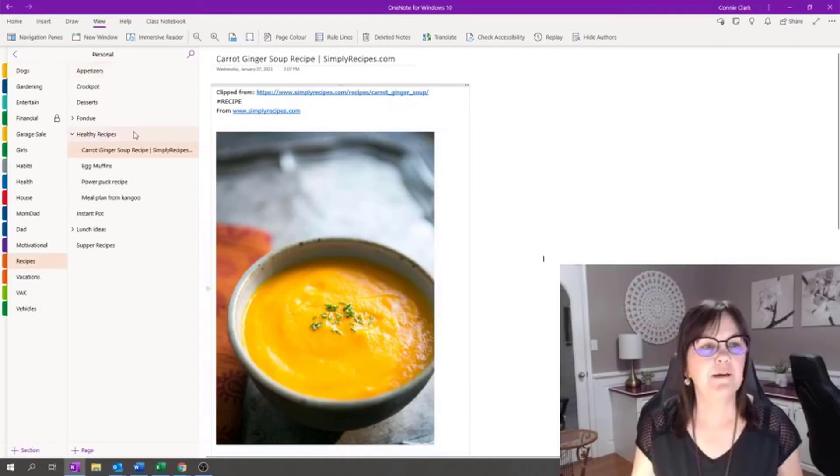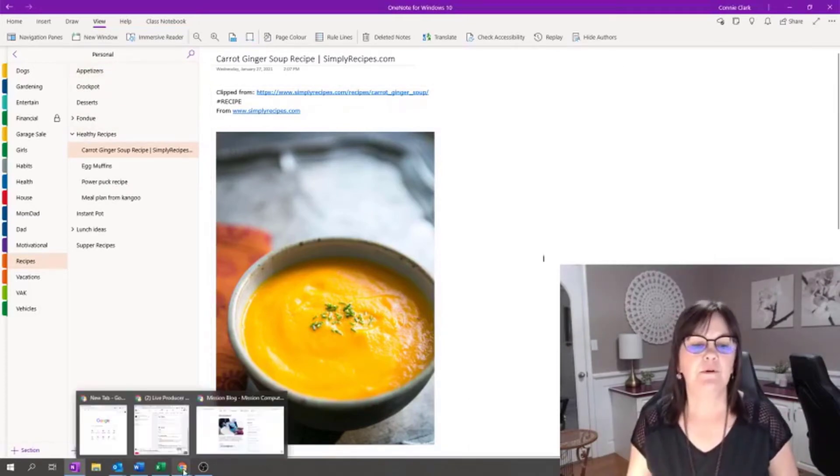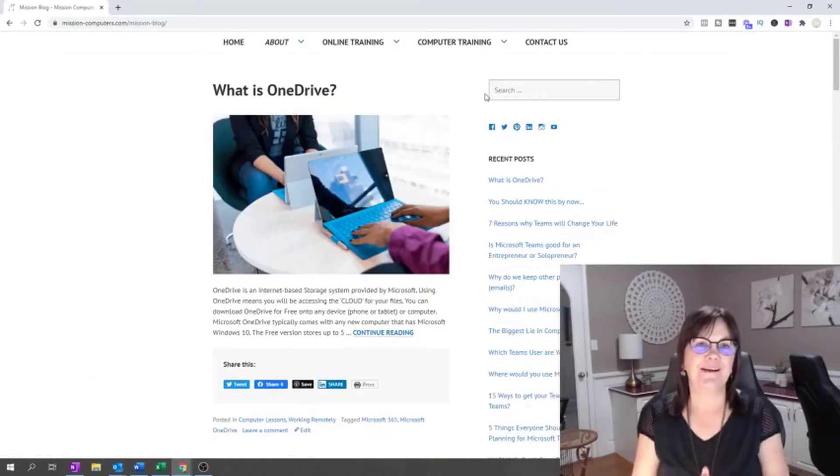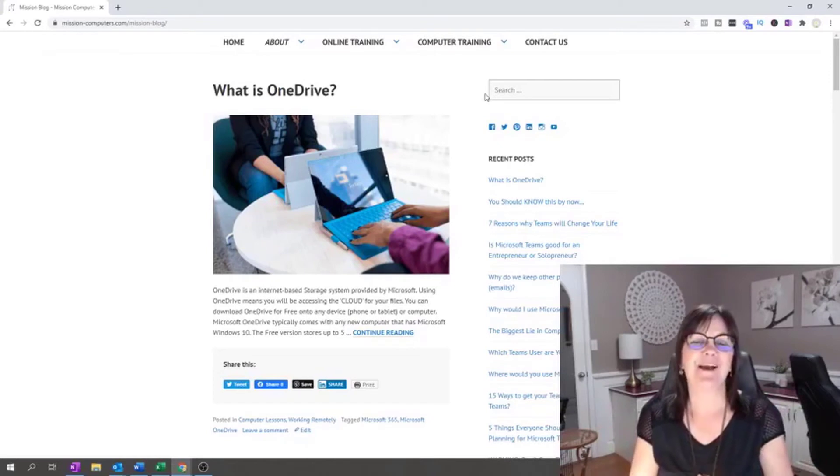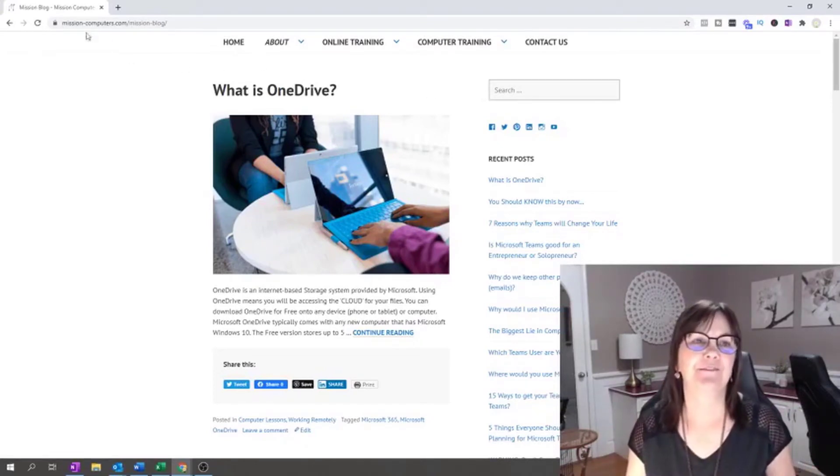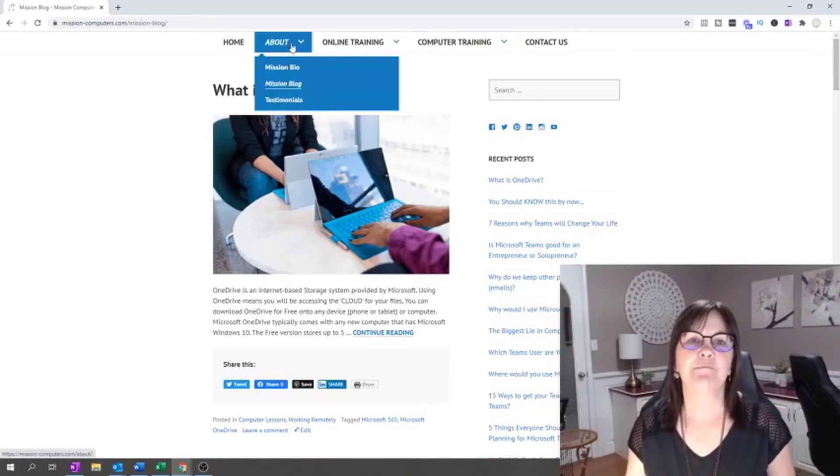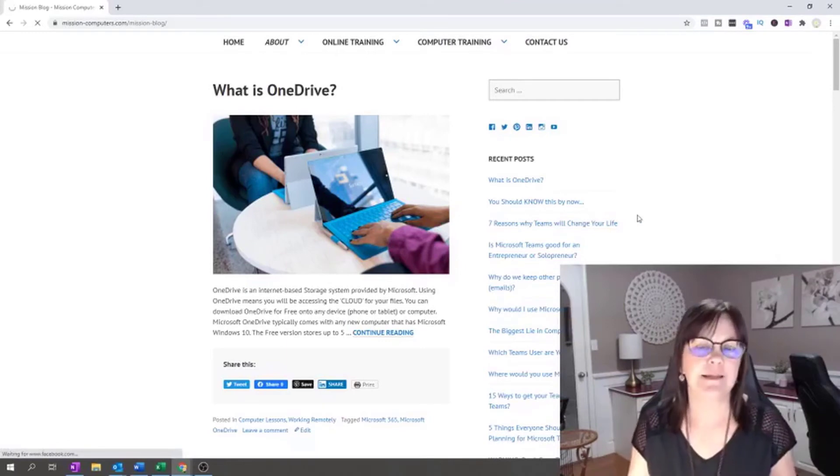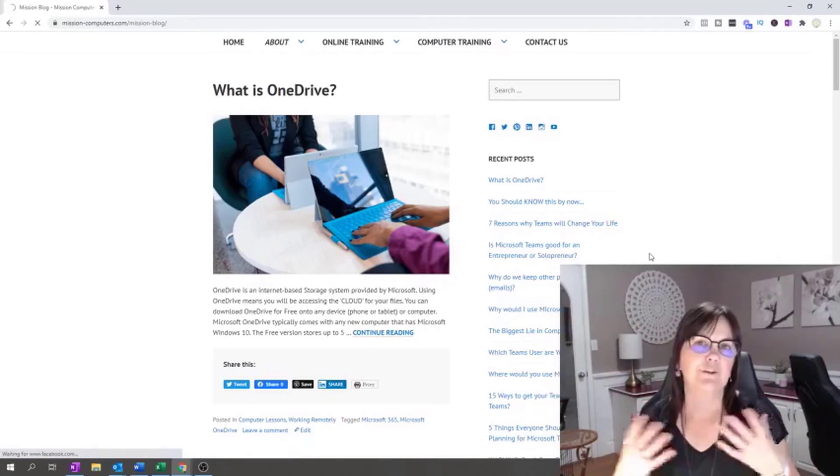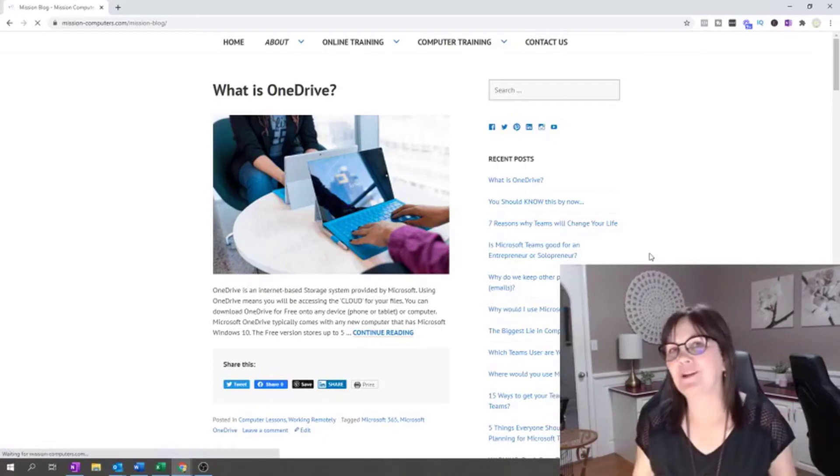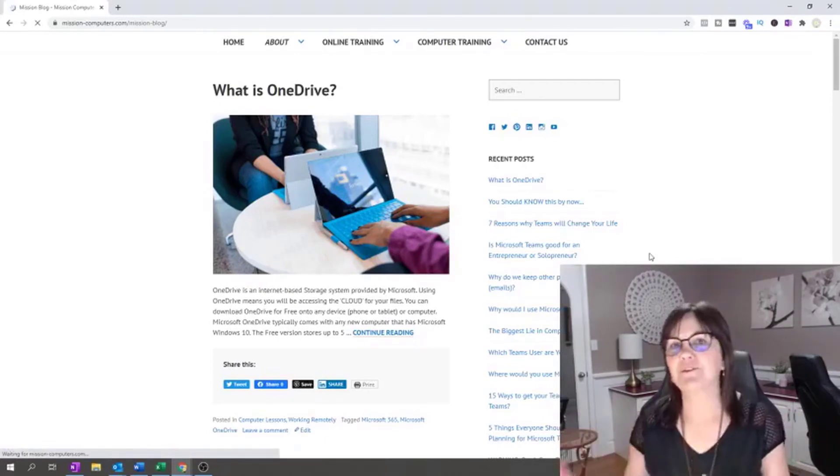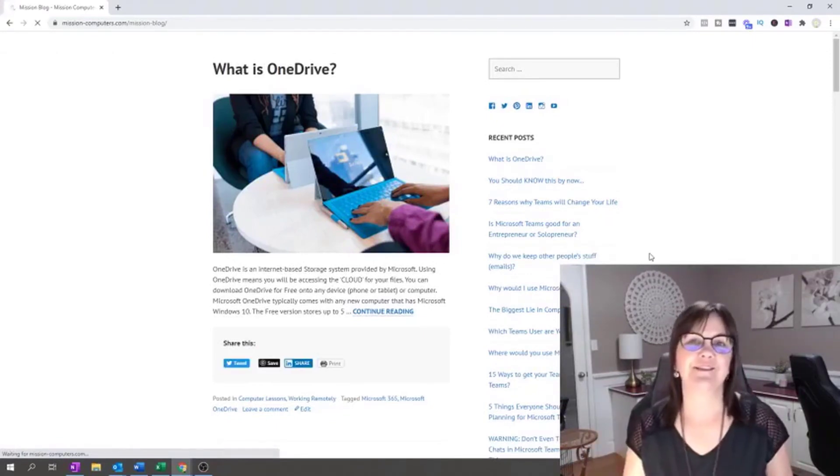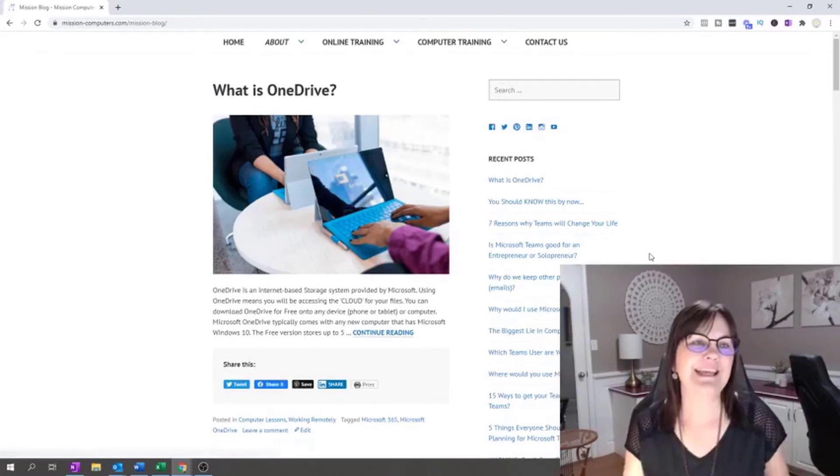I'm going to go on to a website. I picked my website and I'm on my blog on my website. By the way, if you don't know what that is, it's missioncomputers.com. And then under about is the mission blog. I try and I'm blogging a lot these days about what's going on in terms of technology and what's needed the most. I'm blogging a lot about Microsoft Teams and OneDrive and OneNote and SharePoint and those things. But I have lots of other blogs about Excel and things like that too. Just take a look there when you have a chance.